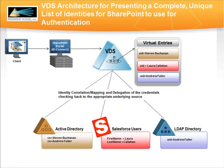In this demo, three data sources are used: Active Directory, an LDAP directory, and a Salesforce CRM system.